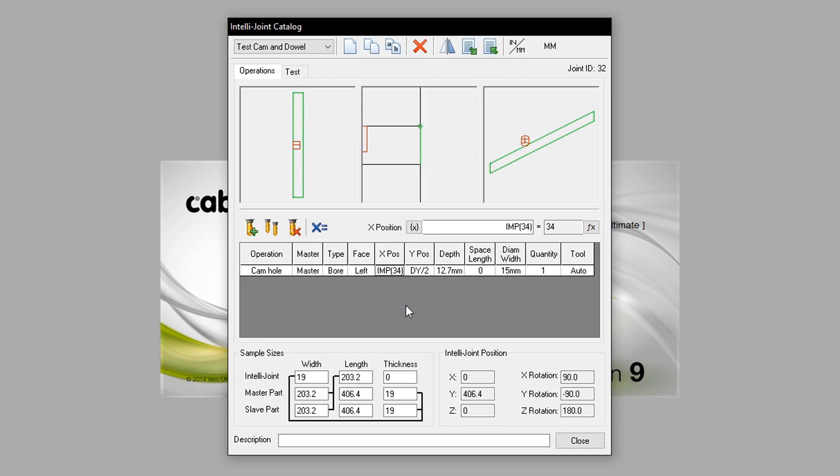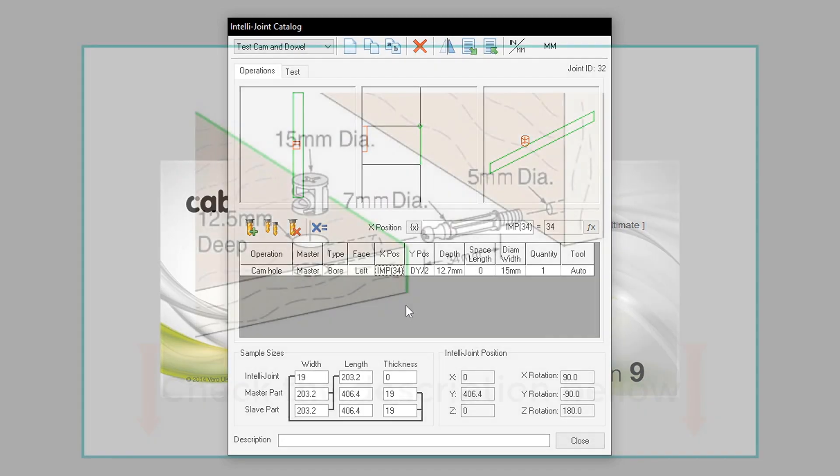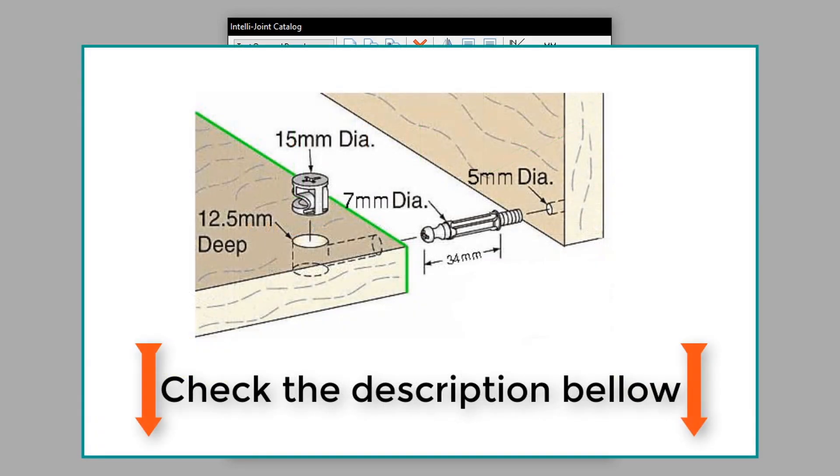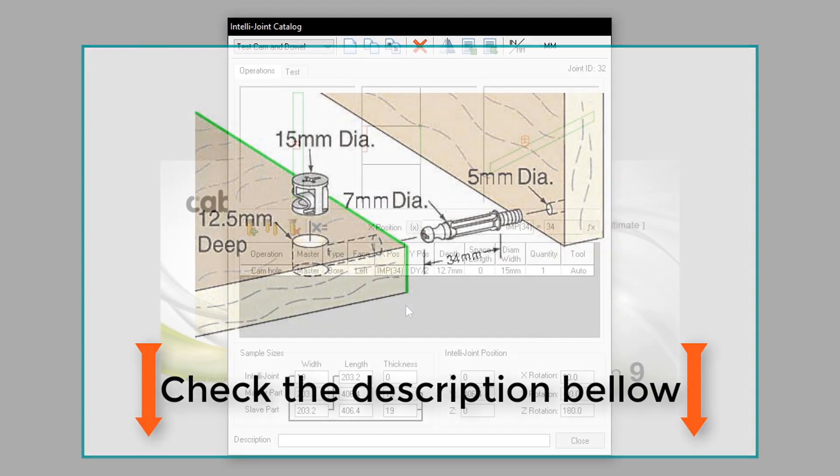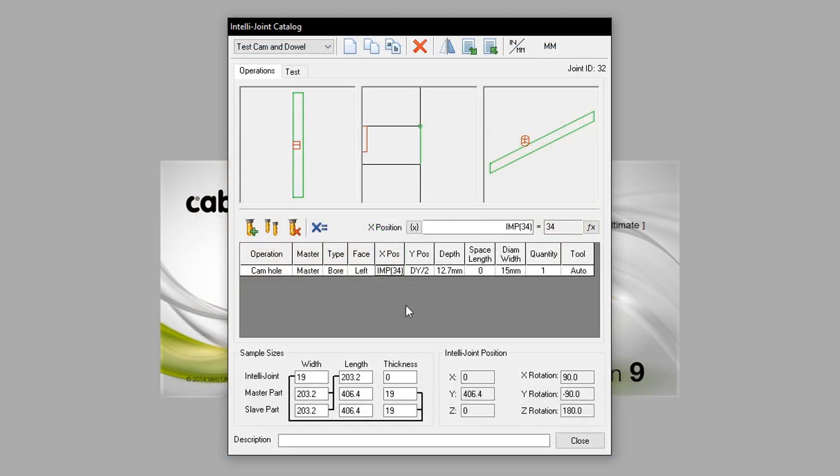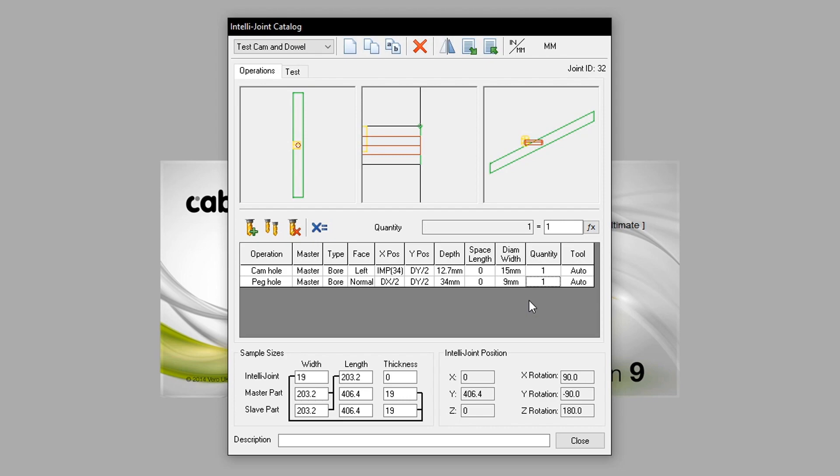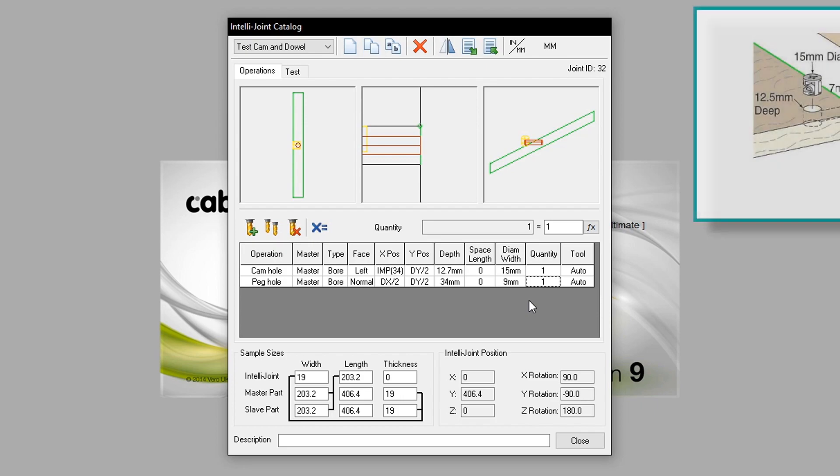Now we will create the peg hole, making sure to refer to the diagram linked in the description of this video. This will be created by copying the cam hole operation, then making further modifications. The peg hole has been modified so that it places itself to the normal face of the IntelliJoint, and aligns with all the dimensions of the diagram we are referring to.